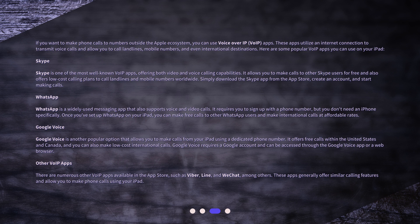Skype is one of the most well-known VoIP apps, offering both video and voice calling capabilities. It allows you to make calls to other Skype users for free and also offers low-cost calling plans to call landlines and mobile numbers worldwide. Simply download the Skype app from the App Store, create an account, and start making calls.